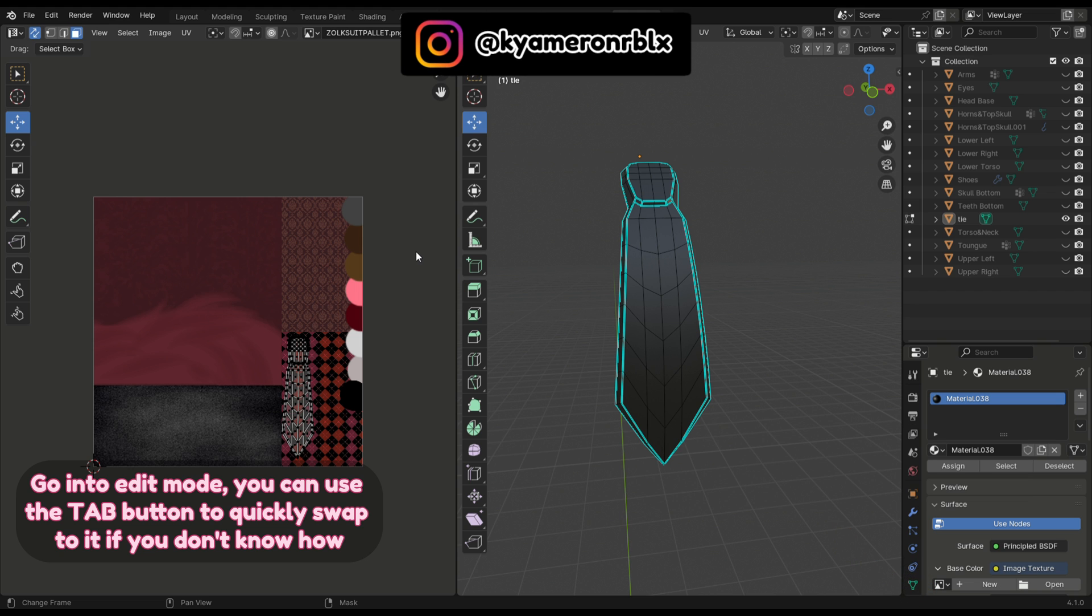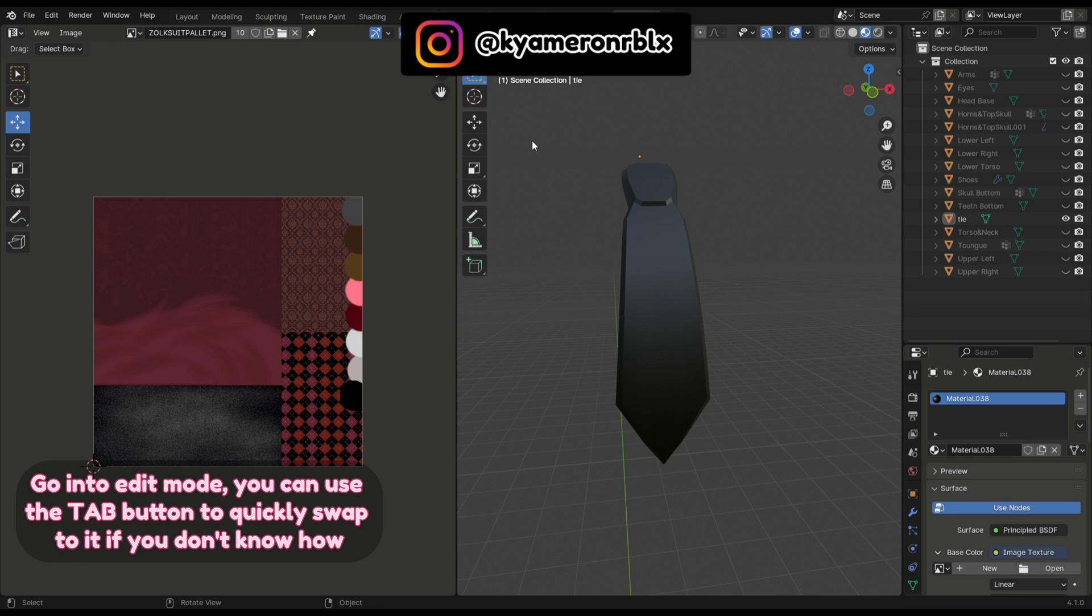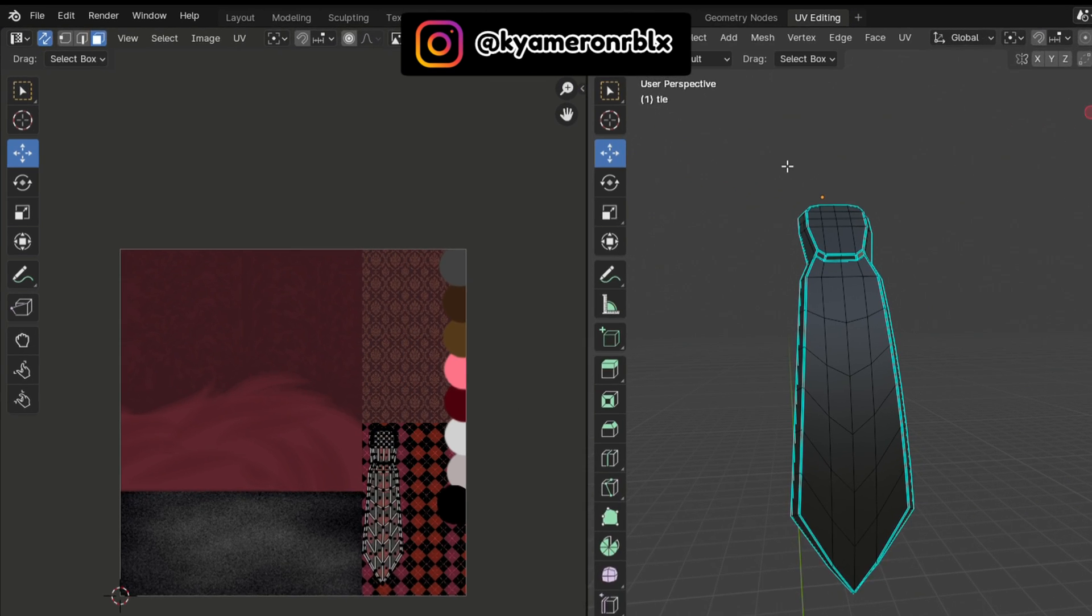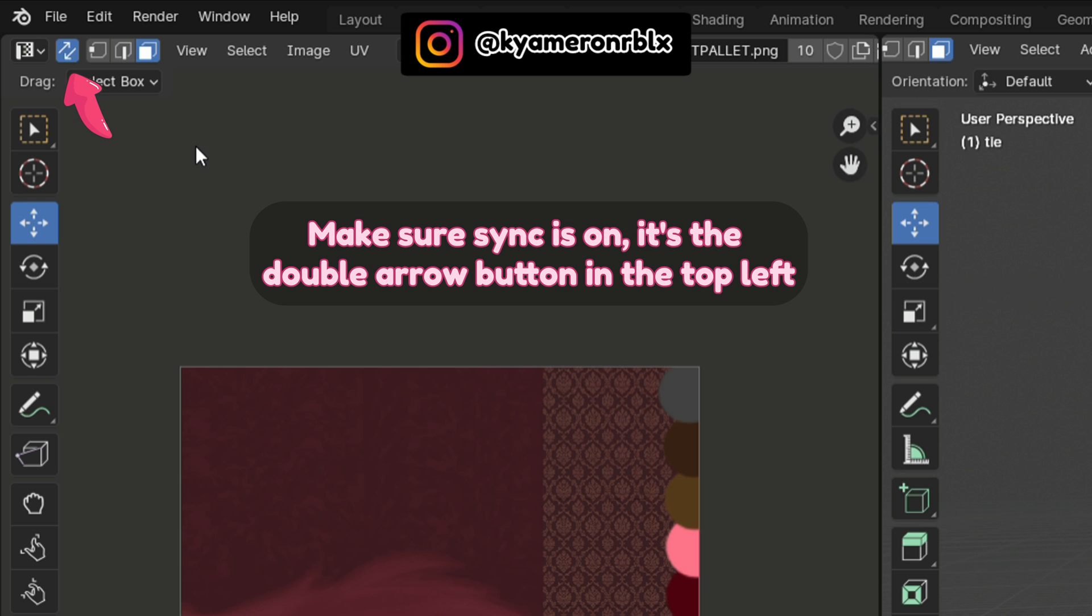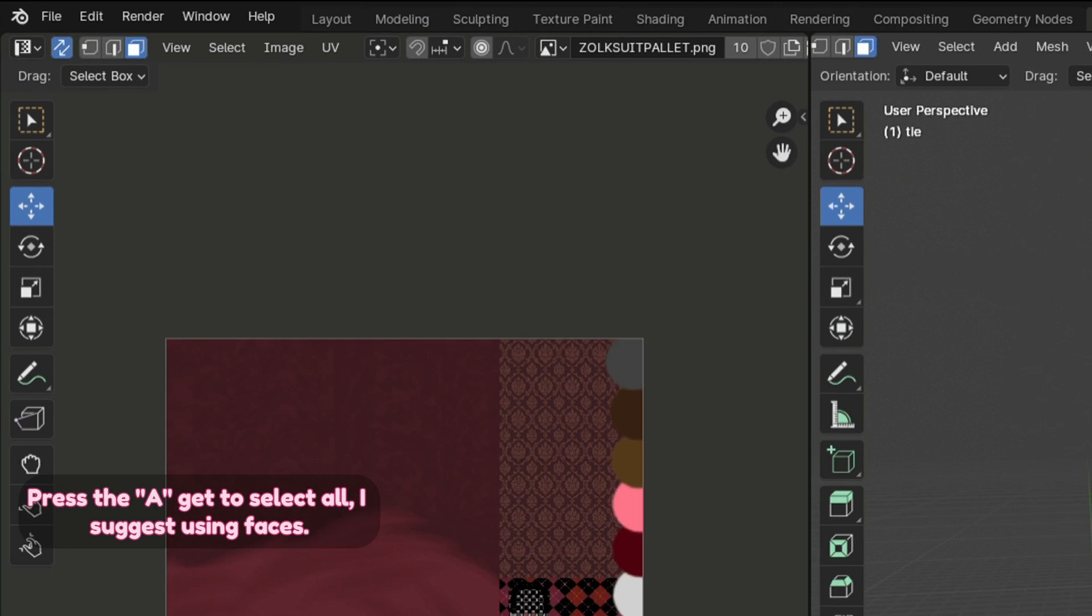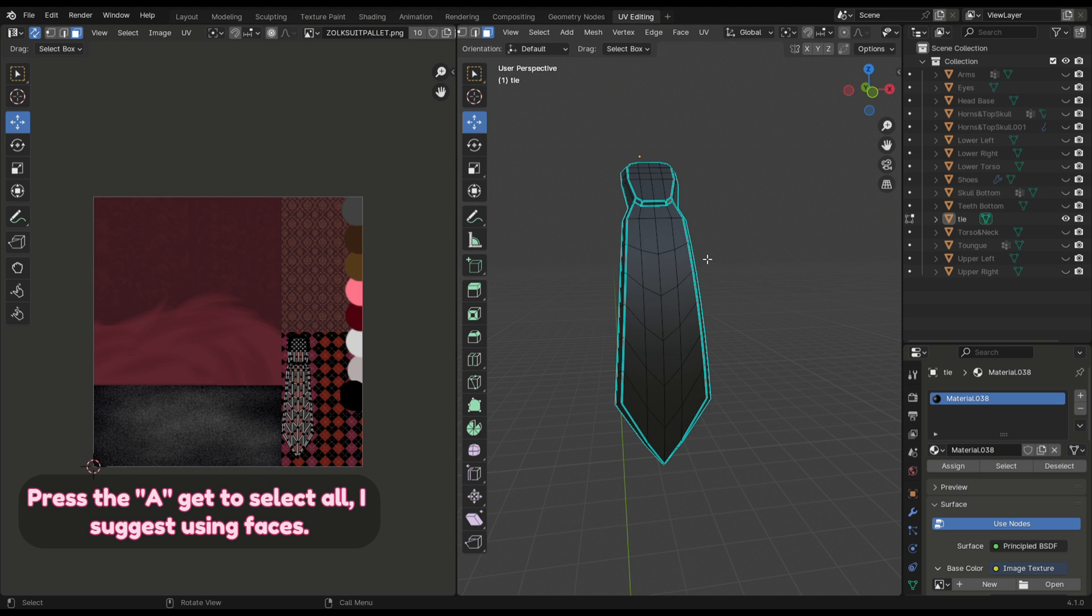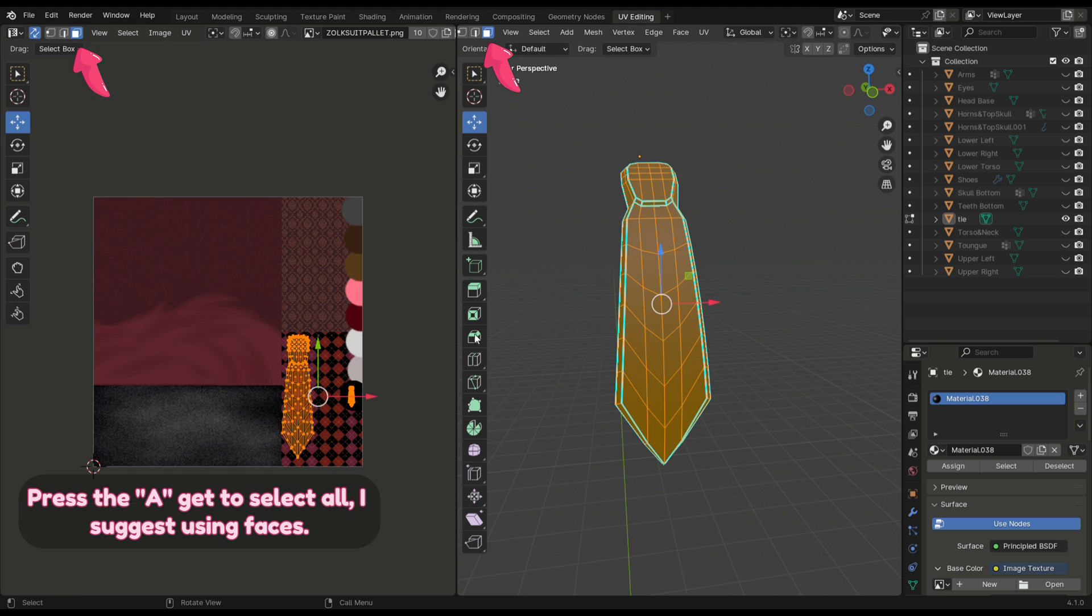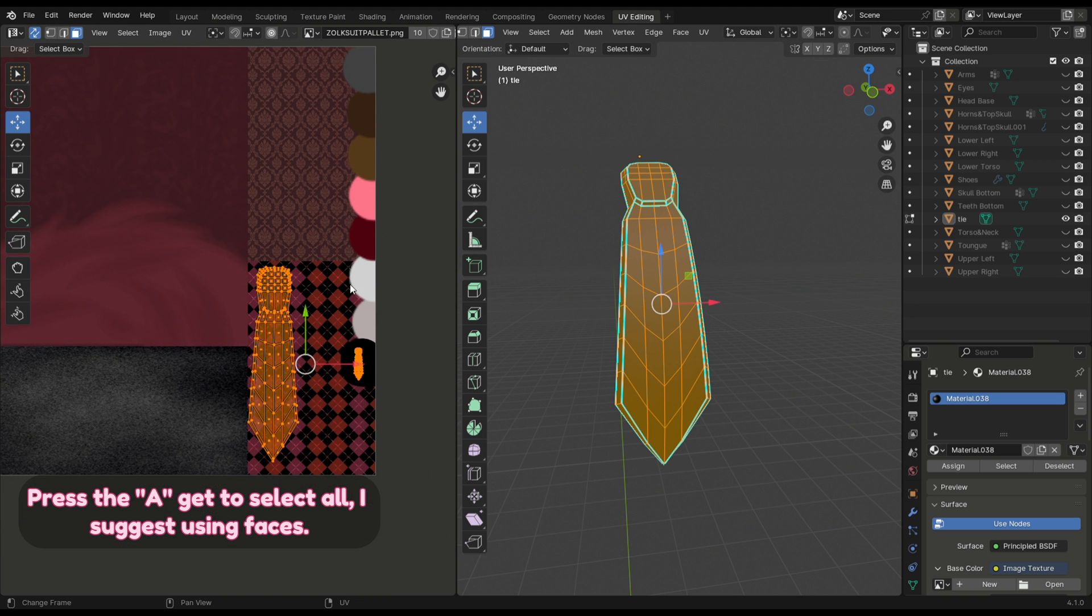You can use the tab button to quickly swap to it if you don't know how. Make sure sync is on—it's the double arrow button in the top left. Press A to select all. I suggest using faces.